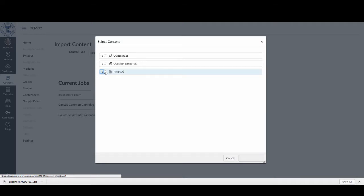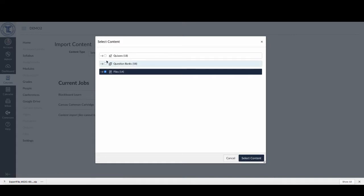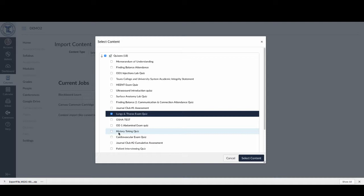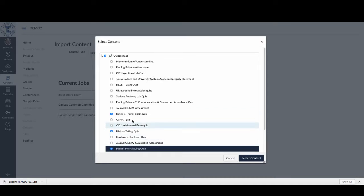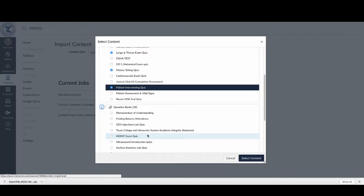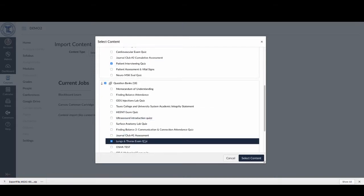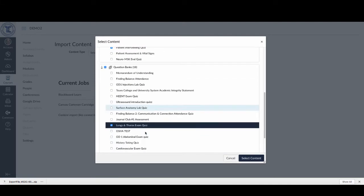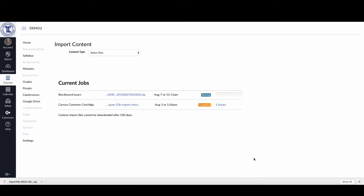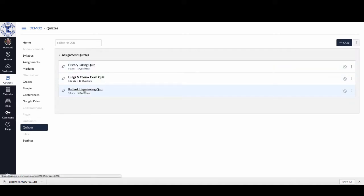Since I don't know which files are associated with which quizzes, it's always a good idea to select all of the files — you can always delete them afterwards. But if I only want, for example, the Lung and Thorax Exam, the History Taking Exam, and the Patient Interviewing Quiz, I can select just those three. Then under question banks I'll select the matching three: Lung and Thorax, History Taking, and Patient Interviewing. By selecting that content, it will now run again and only bring in those particular items. Here are the three quizzes that are now available.